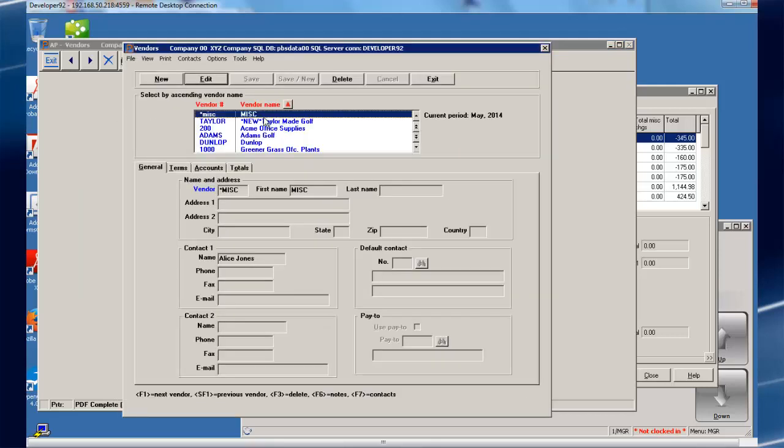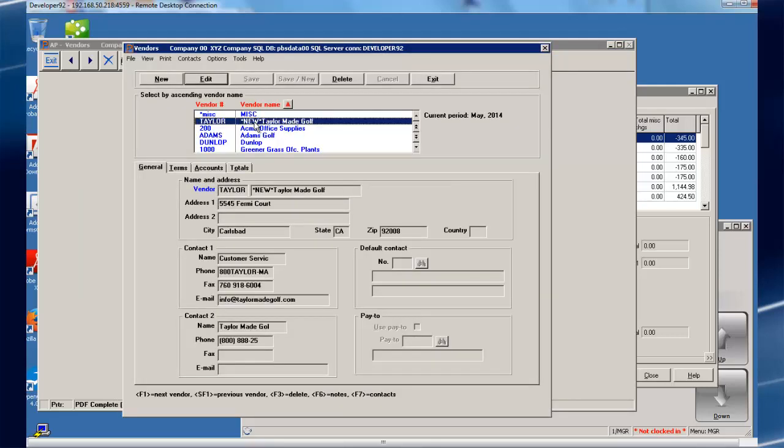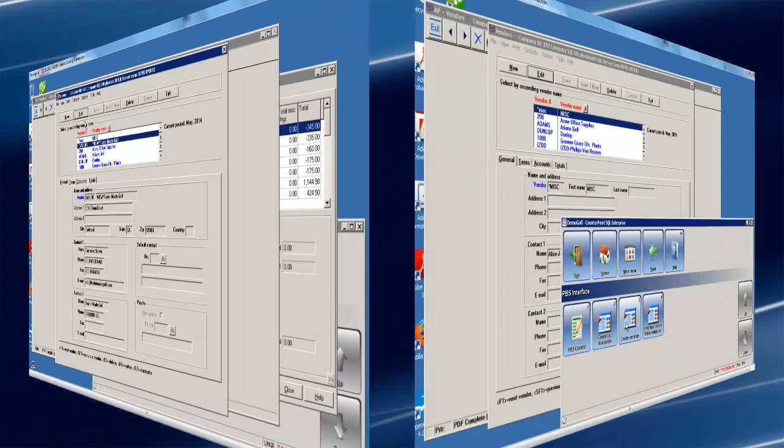At the same time, if you have created a new vendor in NCR CounterPoint, it will be automatically added to the CashPoint AP vendor file. A few simple edits and your new vendor is ready for processing. It really doesn't get much easier than that.